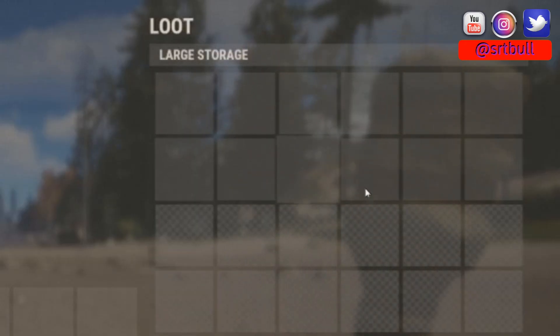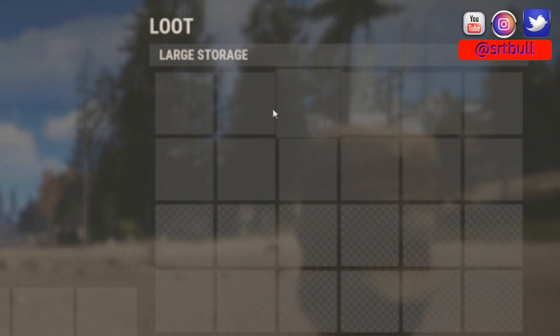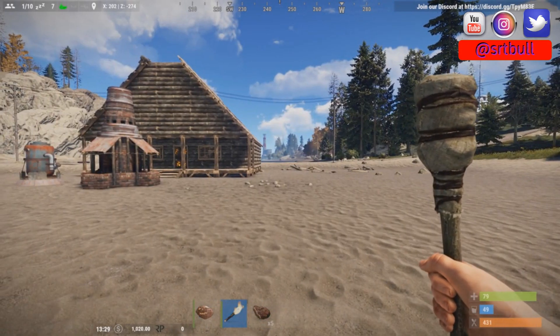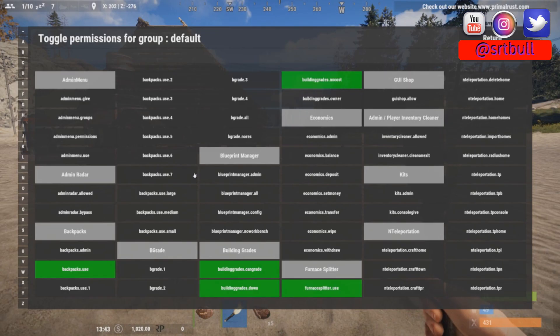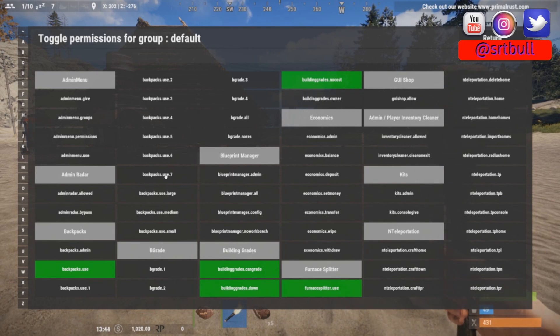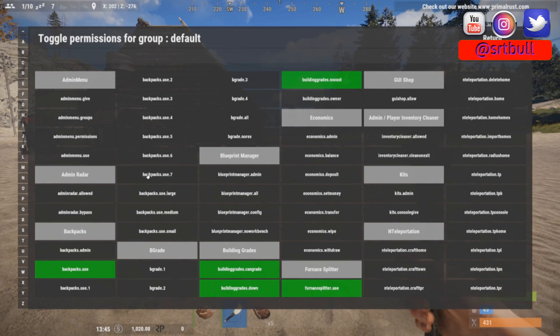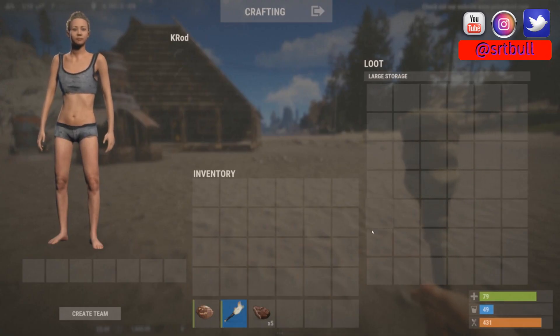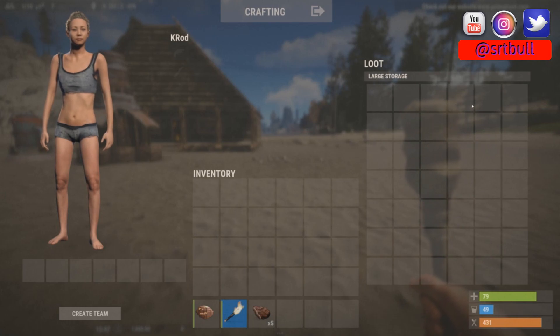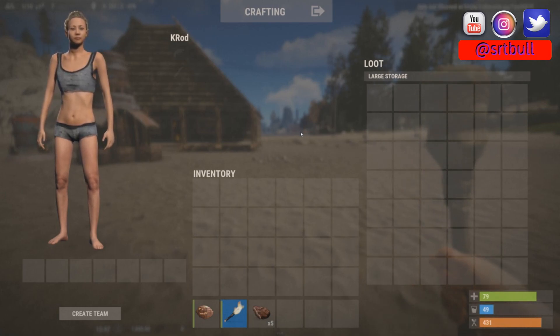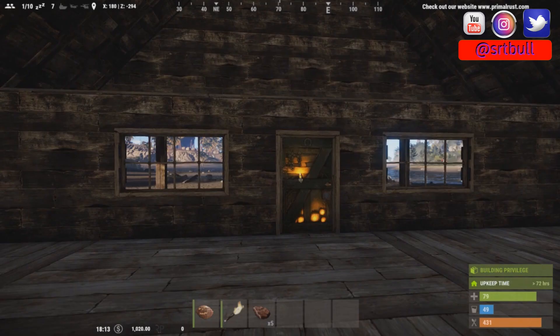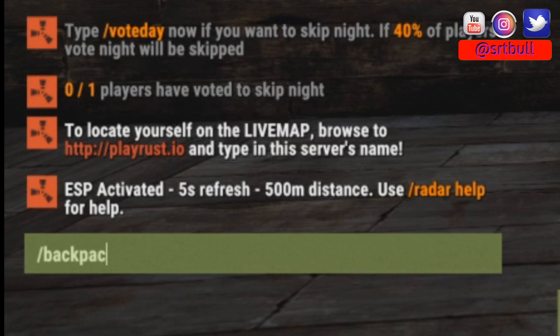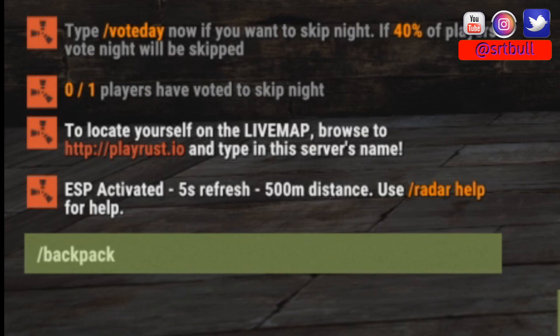So there you go, now I have 12 available slots that I can put stuff into and so on and so forth. If we wanted to give this group, in this case default, the ability to use the maximum size backpack that we can get, we would use backpacks dot use dot seven, and now they have 42 extra slots of inventory space that they can fill up. The default command to open your backpack is slash backpack, looks just like that.